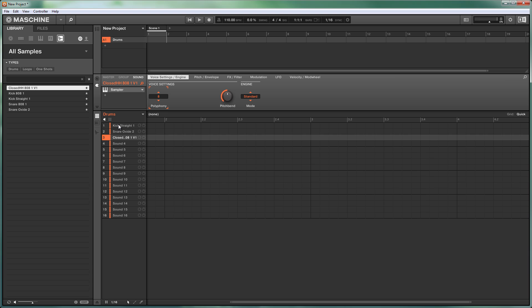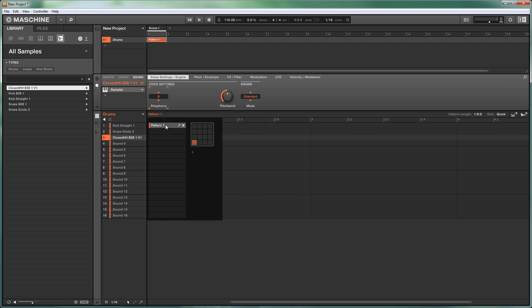You'll notice that I'm not showing the controller down here because the controller is not the important bit here. There are certain things we're probably covering with the controller in a later tutorial, but for this it's more about getting your head around what a project is, what the group is, what a scene is, and what patterns are. So now we have our track - i.e. our group - we have some sounds within it, so we need to create a clip, i.e. a pattern. So we do that by clicking here.